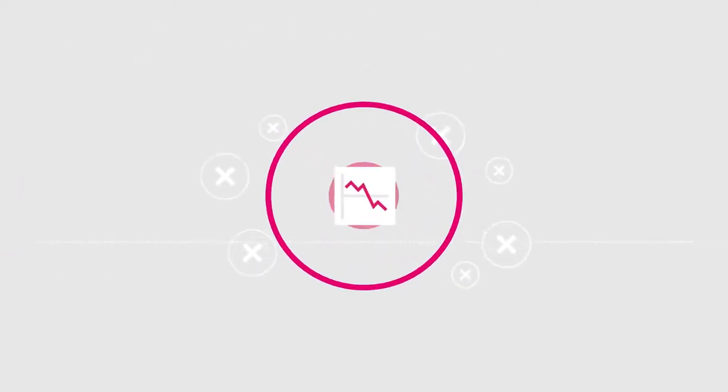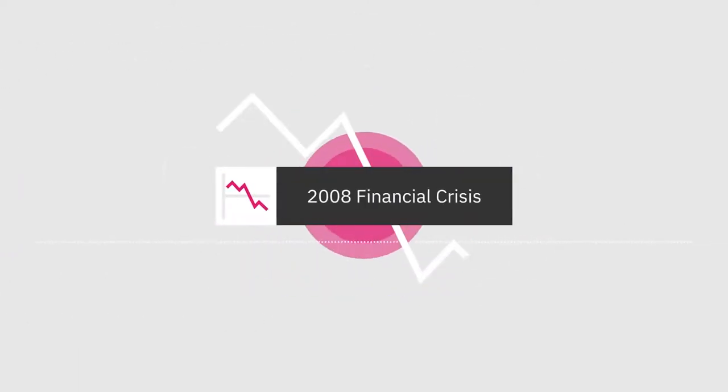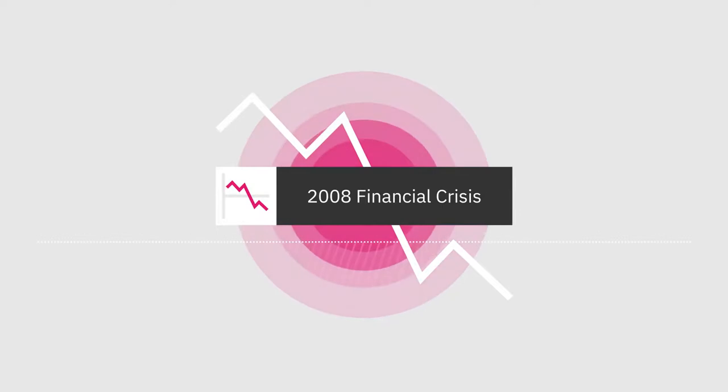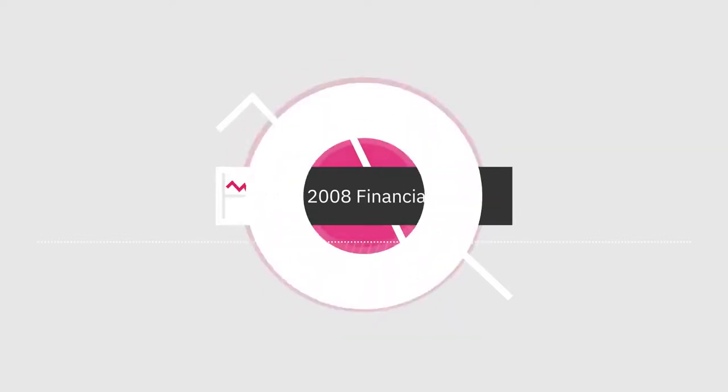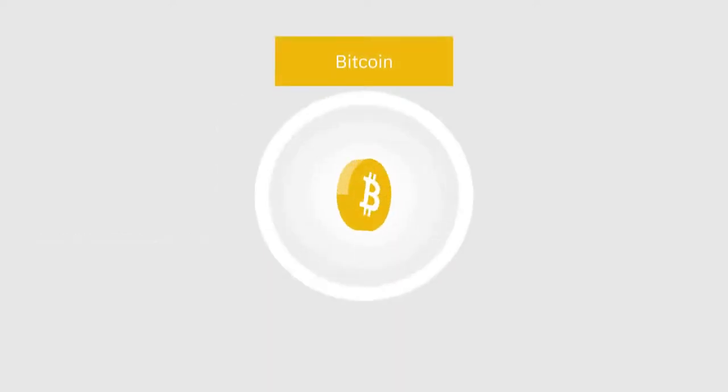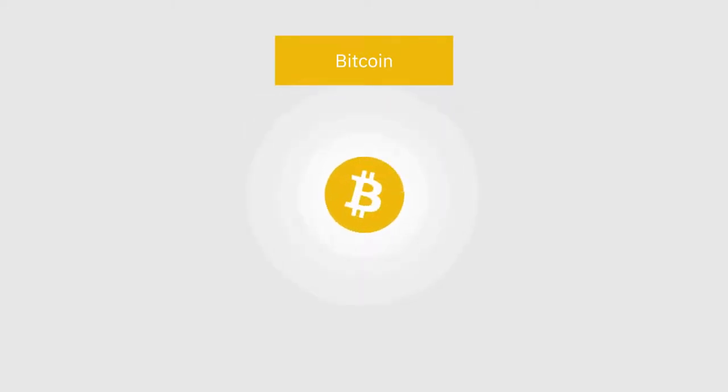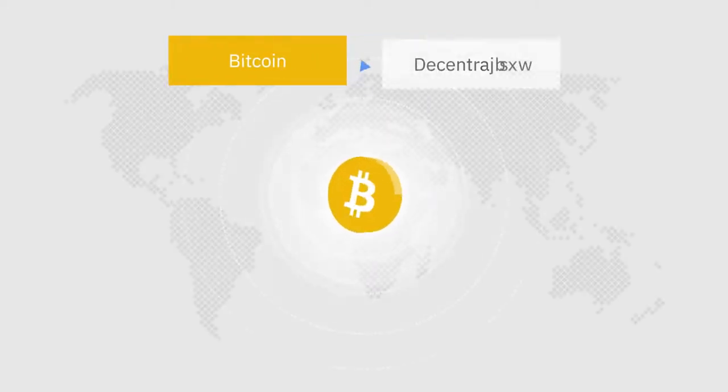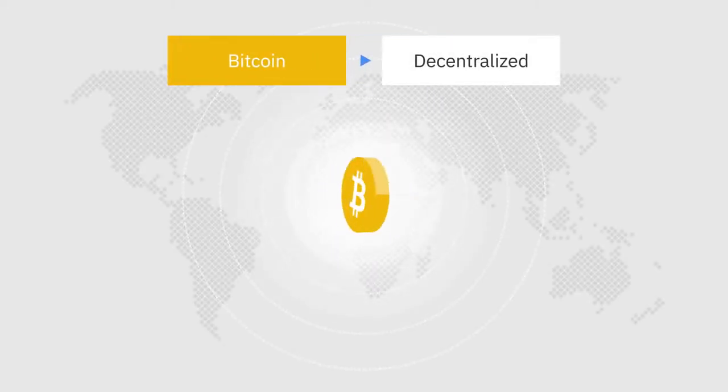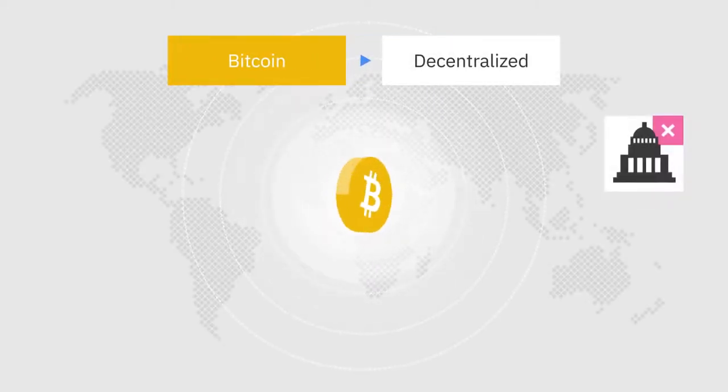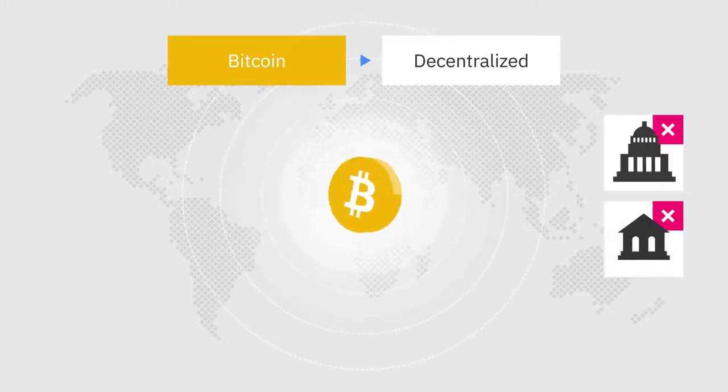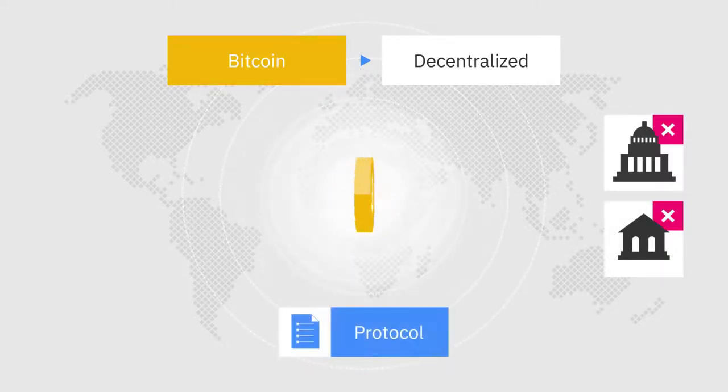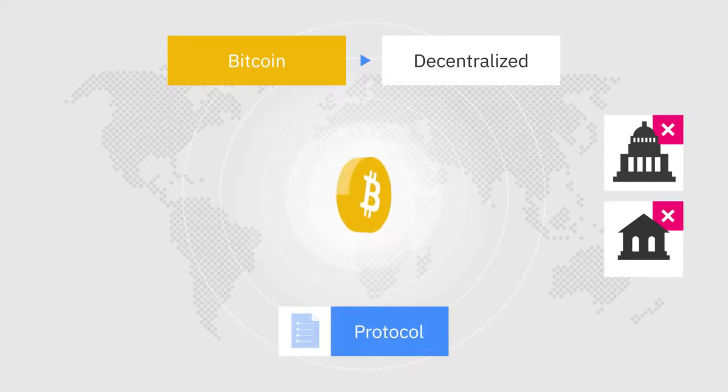In 2008, as the world was feeling the shock of the financial crisis, a solution to many of the issues with the existing system was being devised. Bitcoin. Unlike fiat currencies, Bitcoin is decentralized. This means it's not controlled by a government or central bank. Instead, the creation of new coins is determined by a protocol, a predefined set of rules.